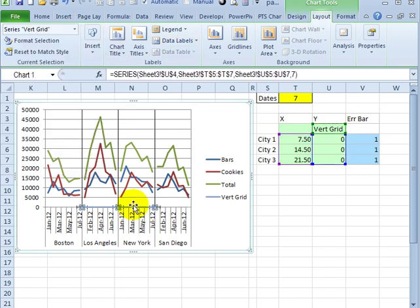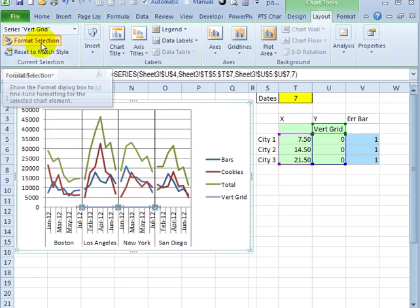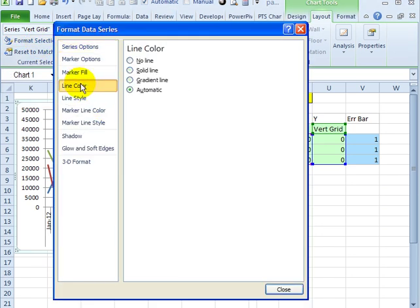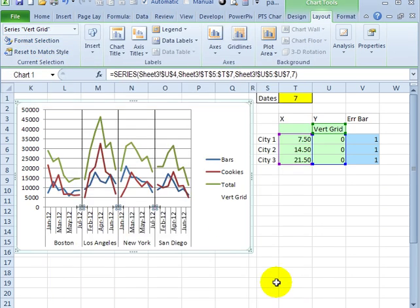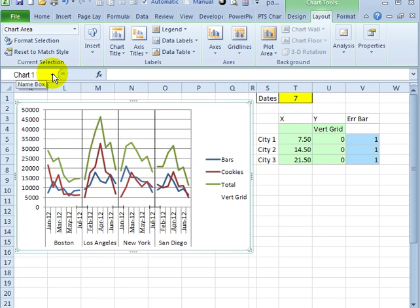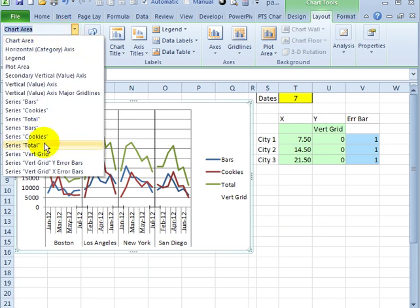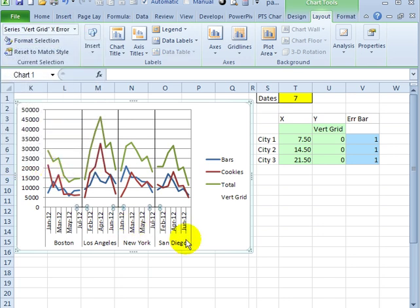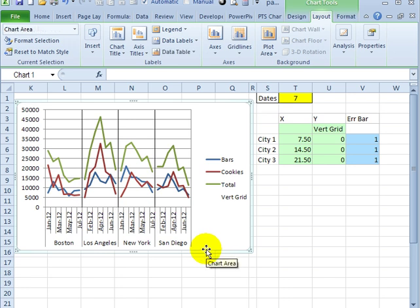We still have this blue line at the bottom. So I'm going to select that series and click Format Selection. The line color, we want no line, and click Close. So I can see little marks at the bottom of these vertical lines. So there is an X error bar there as well. If I click and select the X error bars when they're highlighted, I can press the Delete key and get rid of those as well.